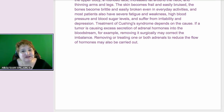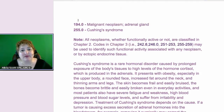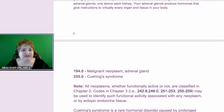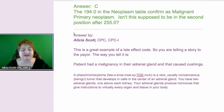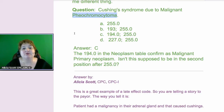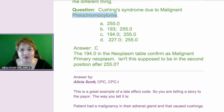For sequencing, the malignancy goes first in this scenario because of what happened first — it's not necessarily what they're being seen for that day. The statement was that this person had Cushing's disease due to a malignancy. When you're telling the story, the patient had a malignancy on the adrenal gland, and as a result developed Cushing's. That's why 194.0 followed by 255.0 is the correct sequencing for that diagnostic statement.